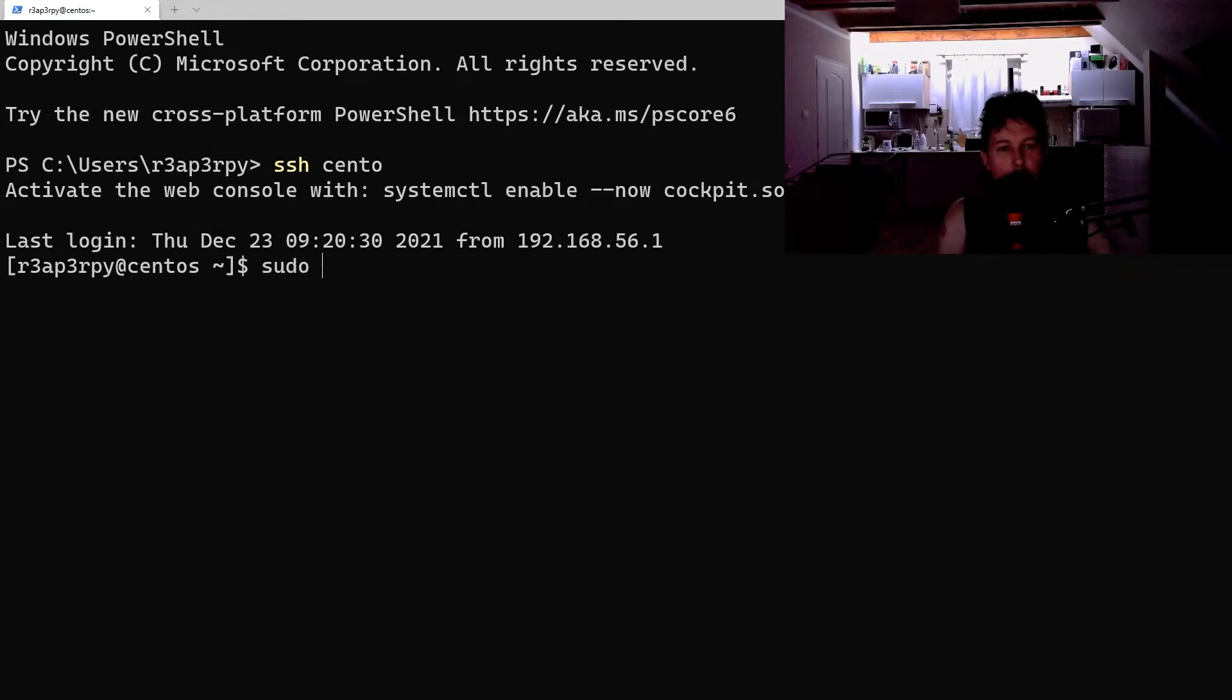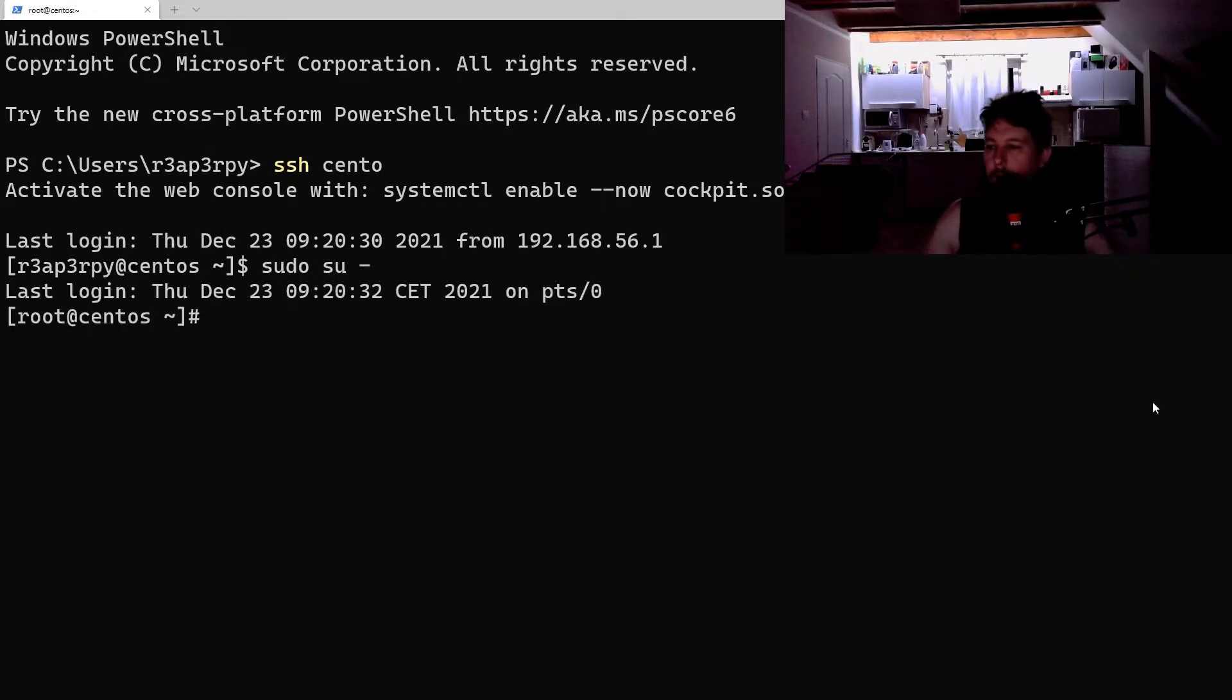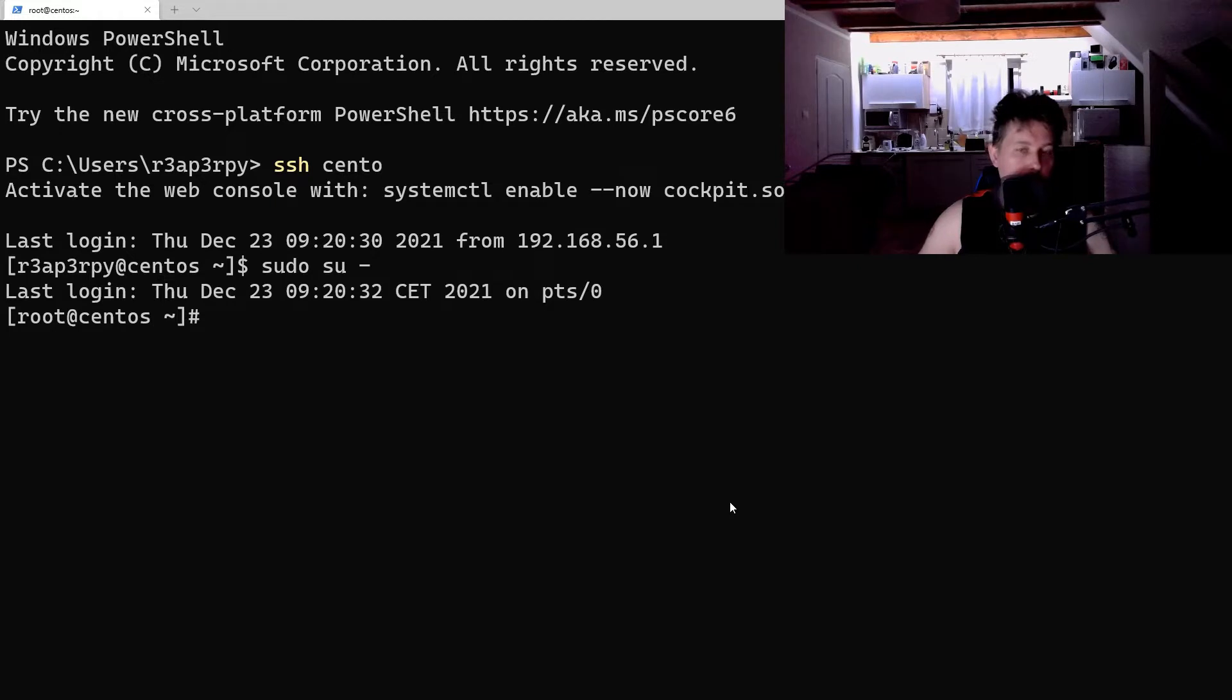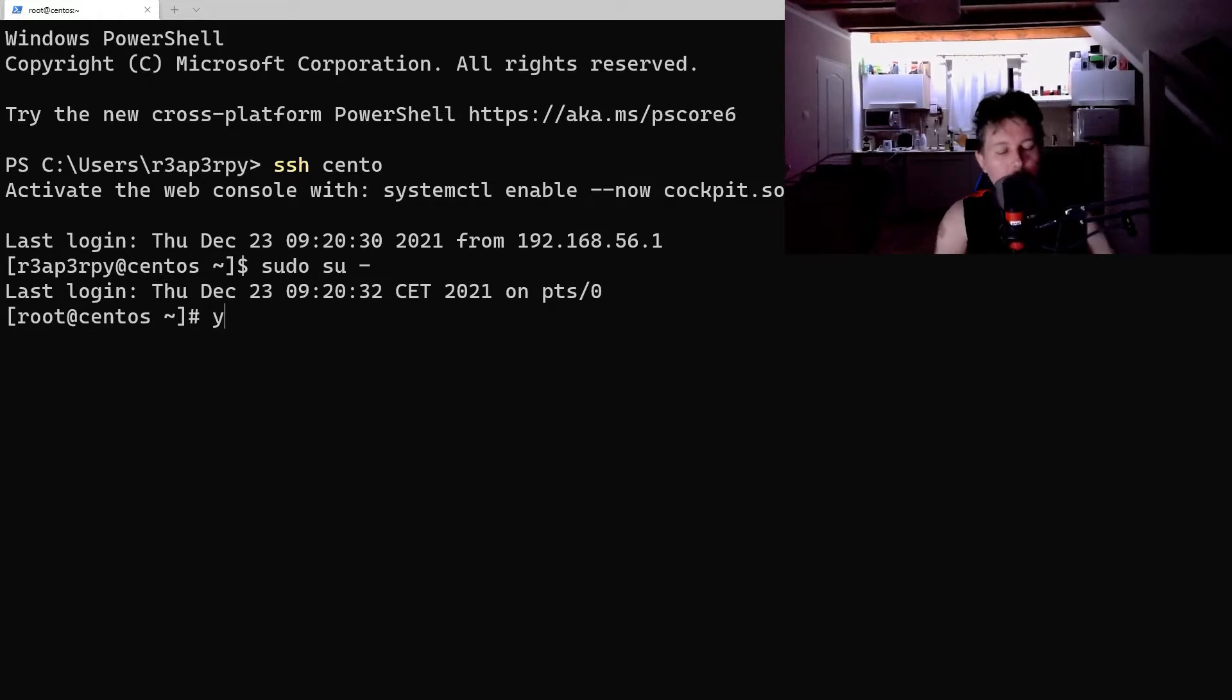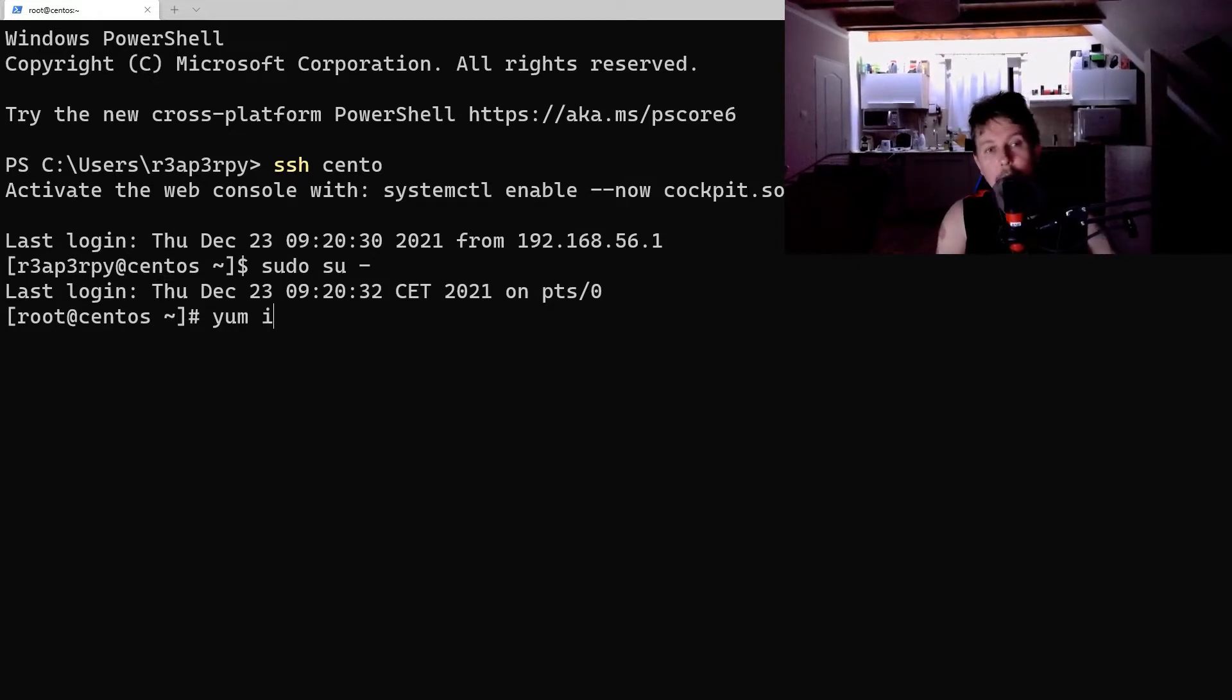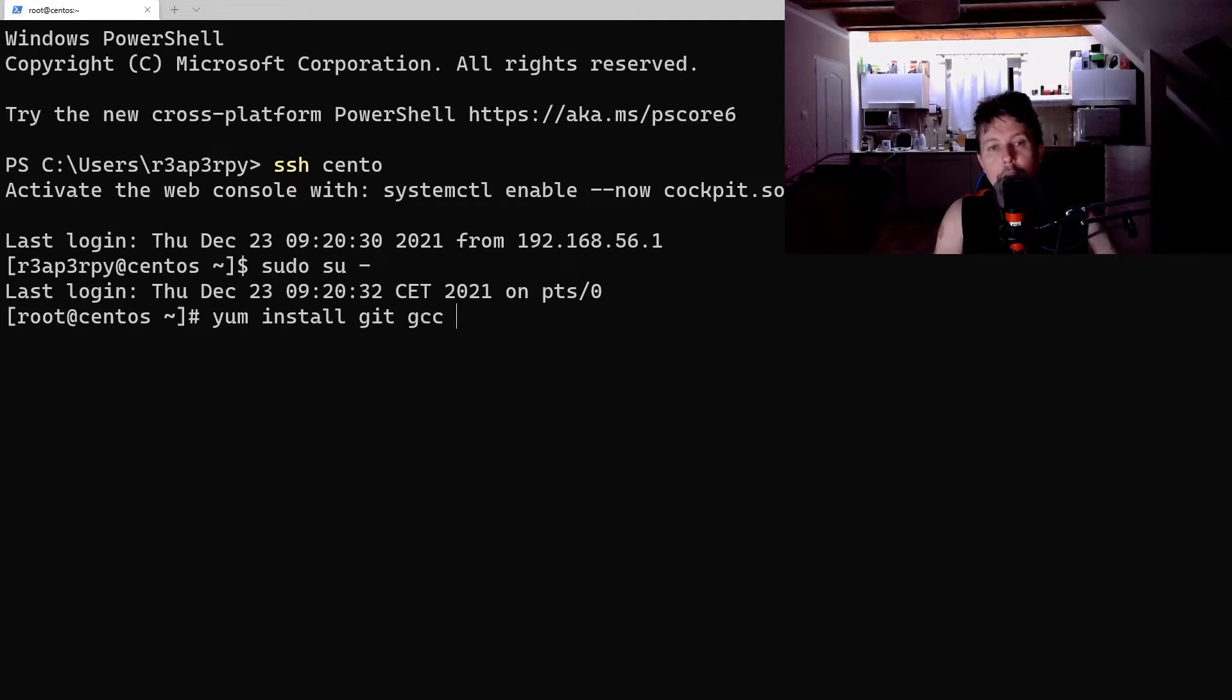And I'm going to acquire sudo prompt, and first as a preparation what we need to install is the git and gcc packages.